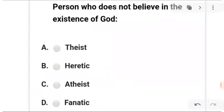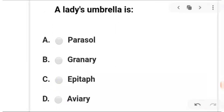Next: a person who does not believe in the existence of God. A is theist, B is heretic, C is atheist, and D is fanatic. The answer is C — atheist: one who doesn't believe in God.